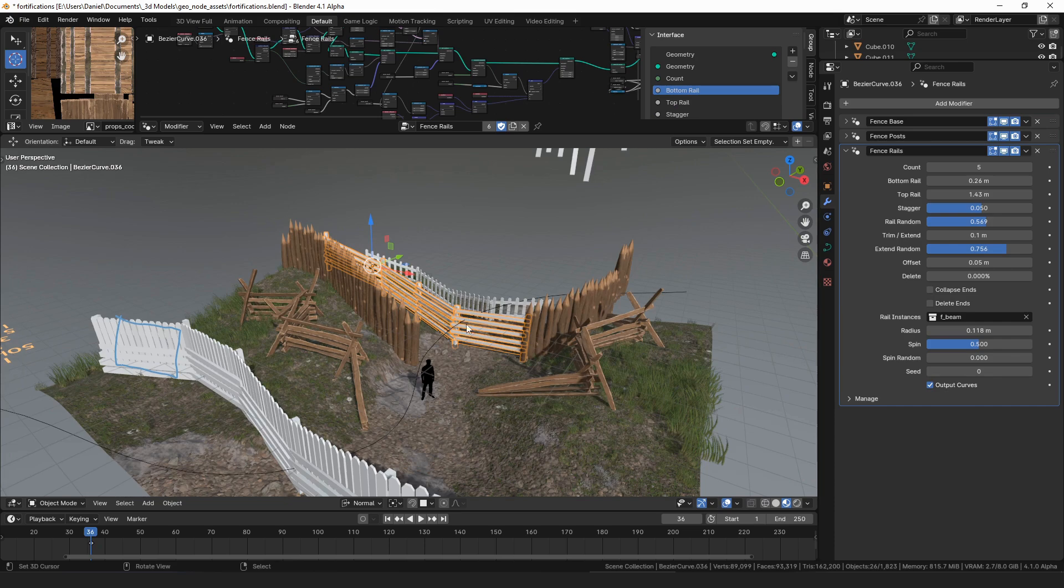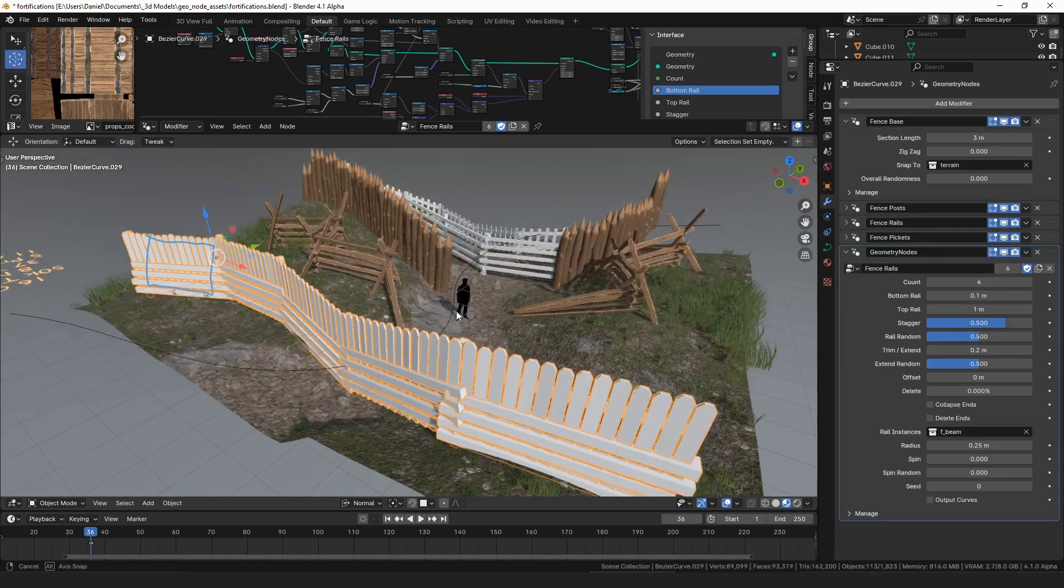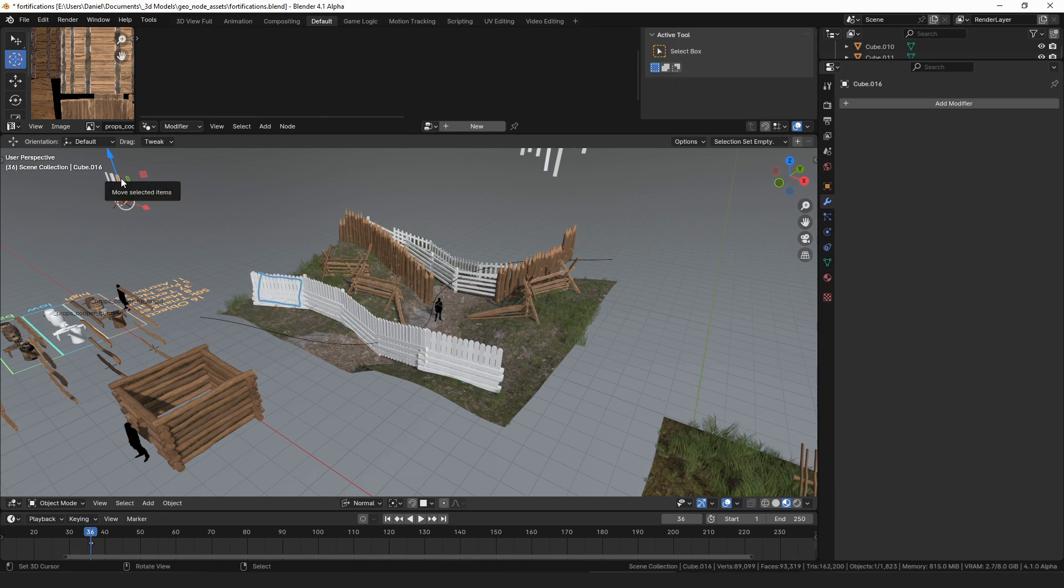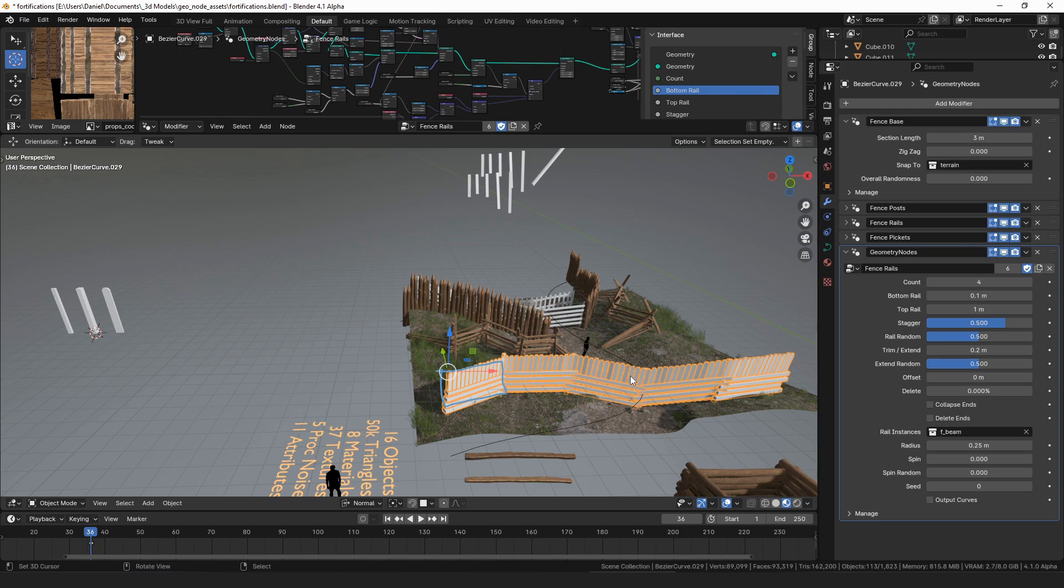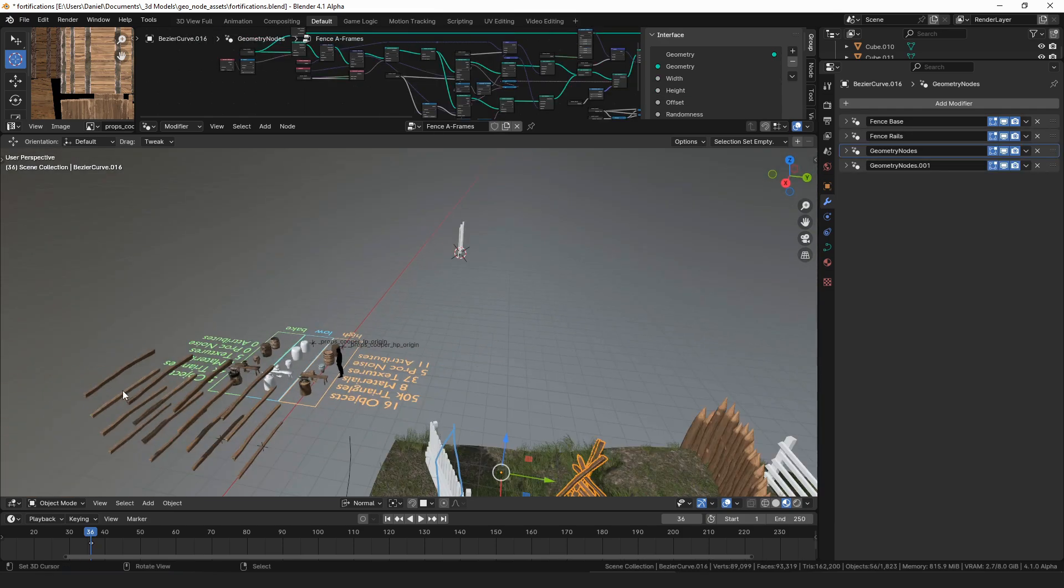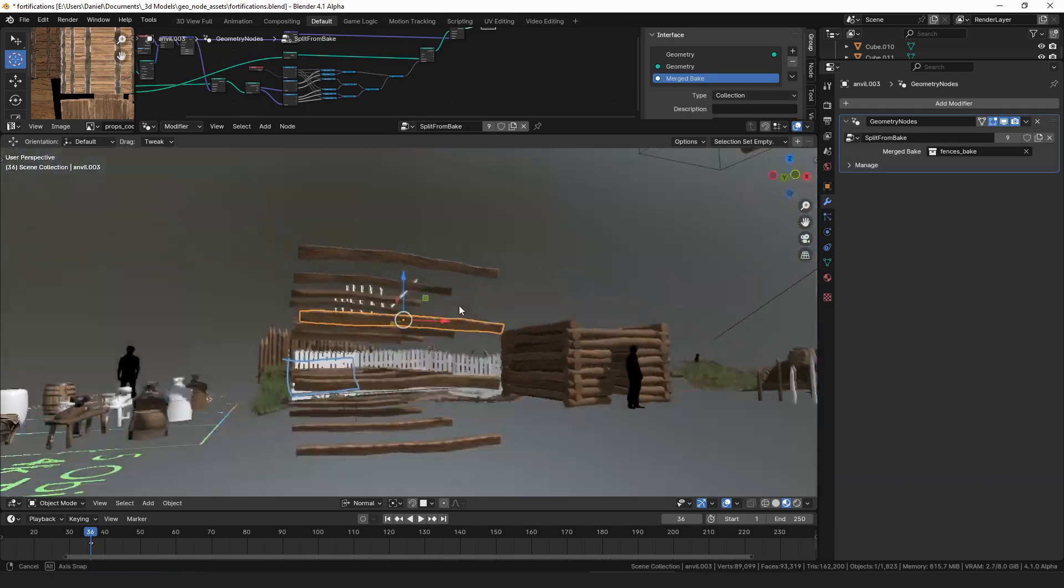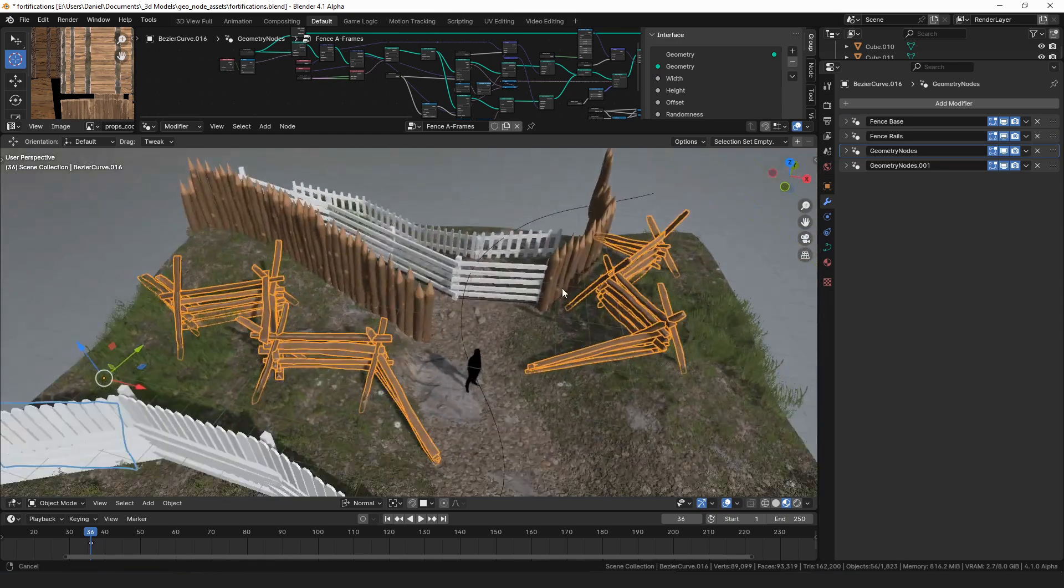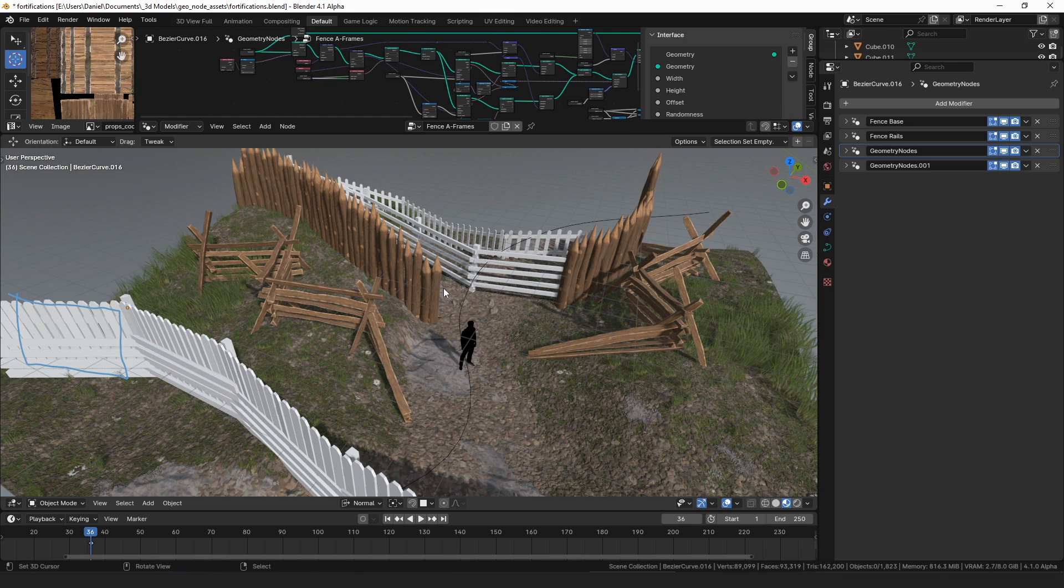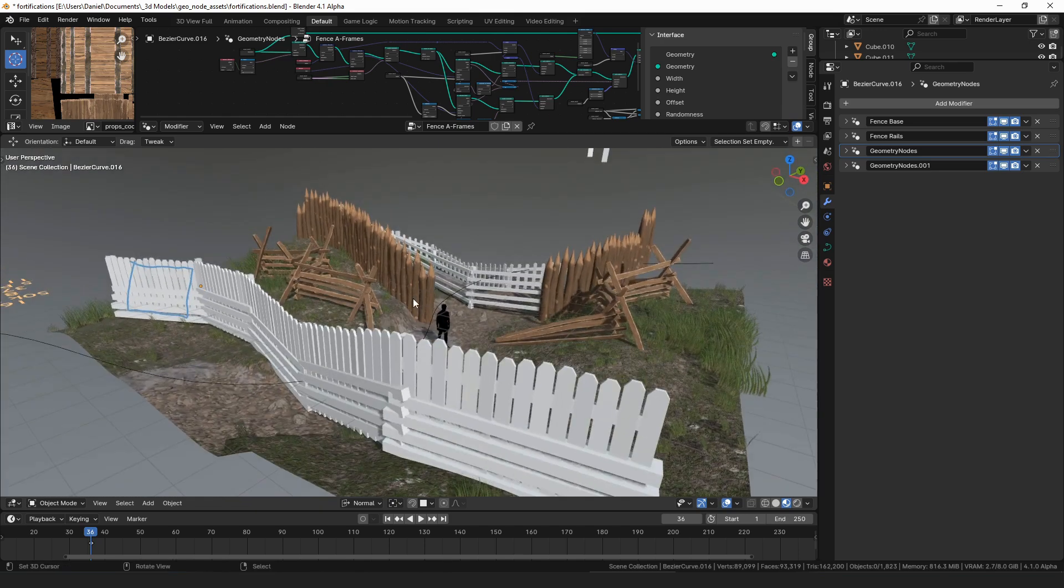That modifier or node group is used in all of the fence modifiers to place all of the pieces. Then this mesh is generated from this collection over here. These are all groups with just one object in it, but you can see this one here is made from these rails over here.